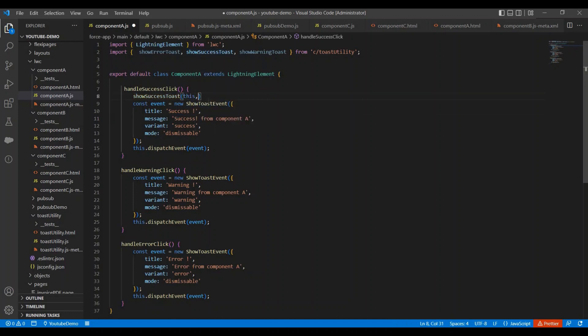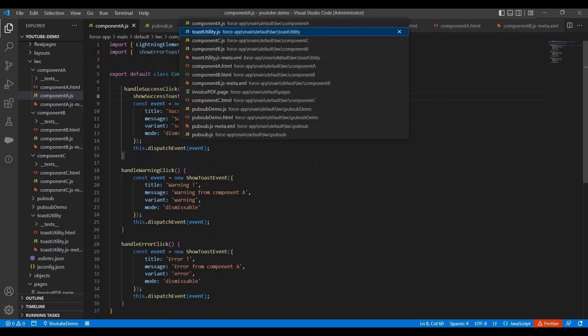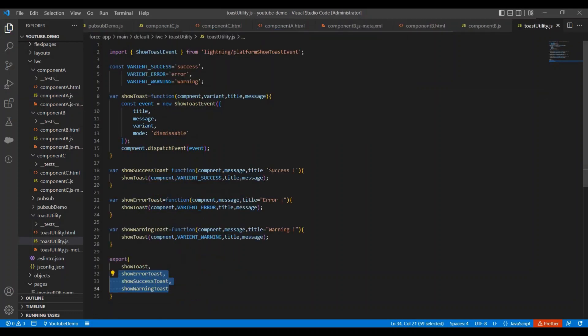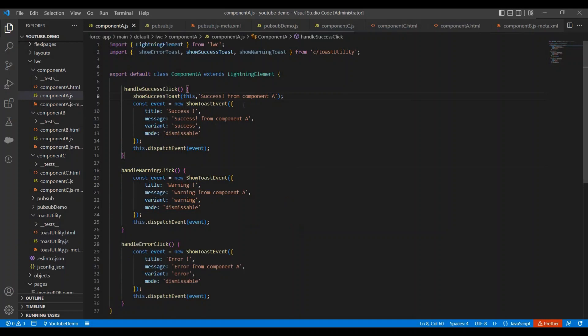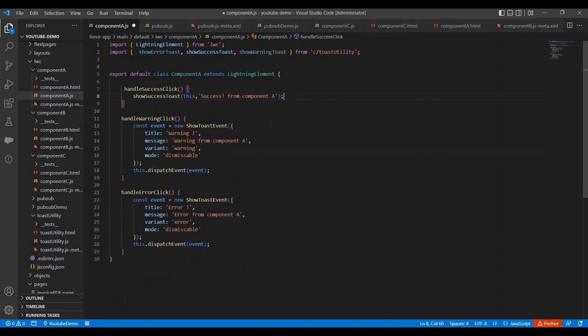And second is the message, and third parameter we have optional because we already defined success here, so we do not need to pass it here. It is not required to pass it. Now let's remove this code and implement same thing with the other two methods.